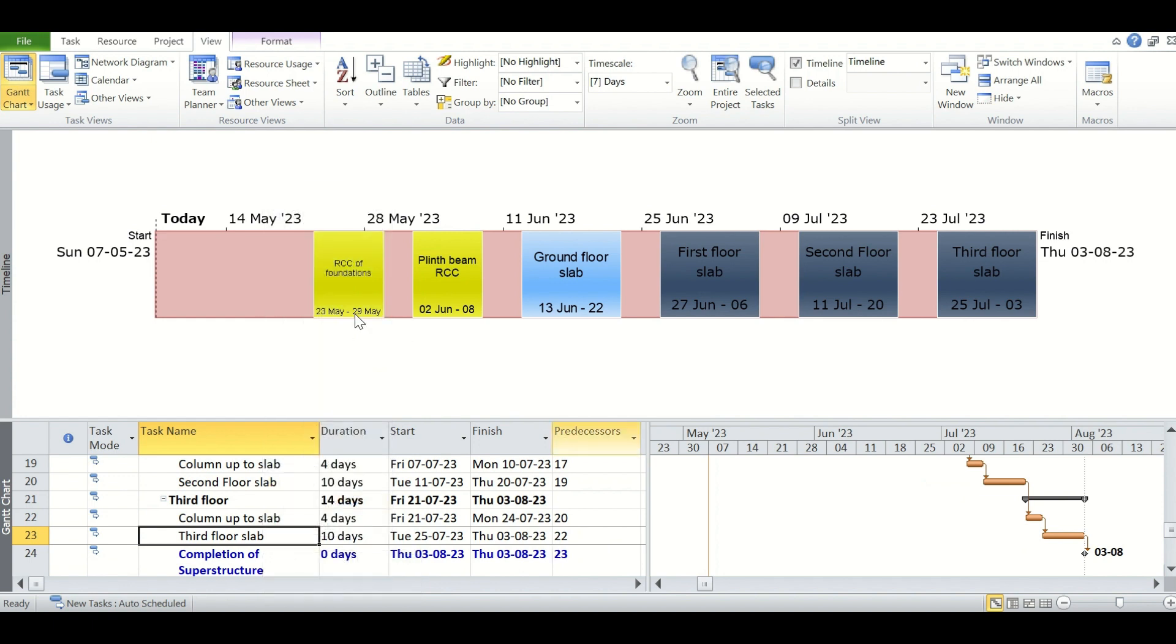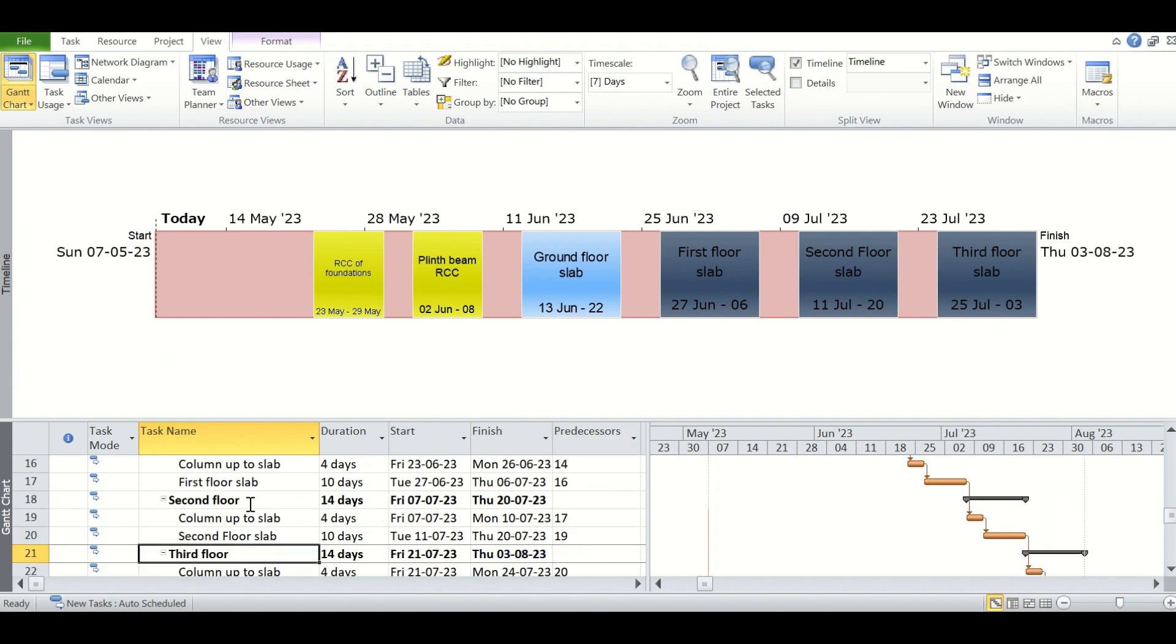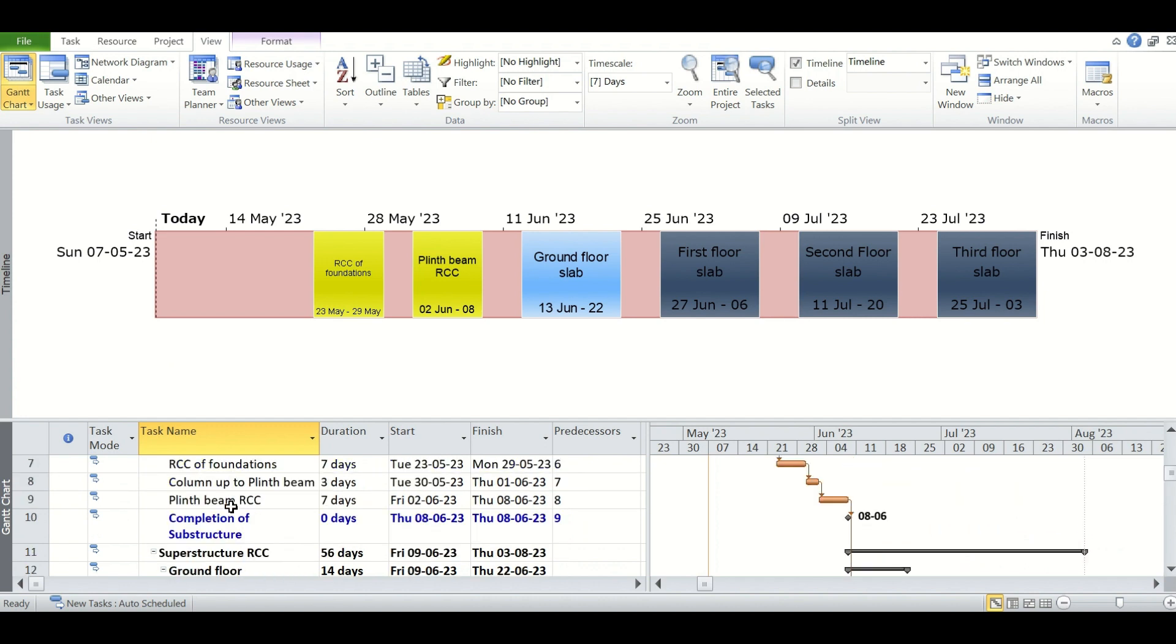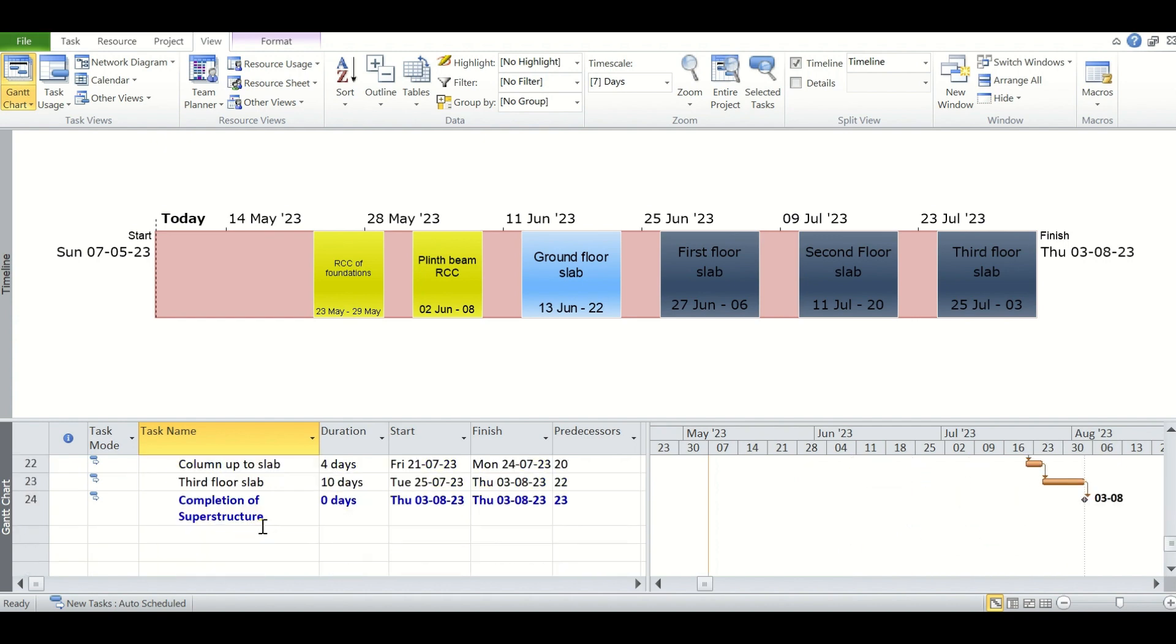So all these tasks are added to the timeline. Now going ahead, we can also add the milestones. We have two milestones in this schedule. One we have kept at the completion of the substructures, this is this task, and another is the completion of the superstructure.